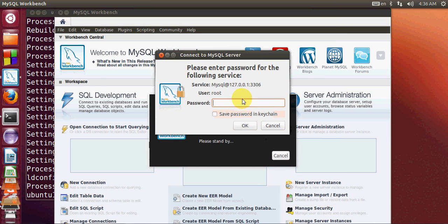It asks for your password. When you installed MySQL server in the last video, you set a password. MySQL server is now asking for that password.